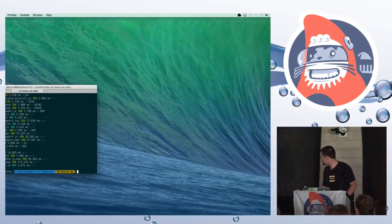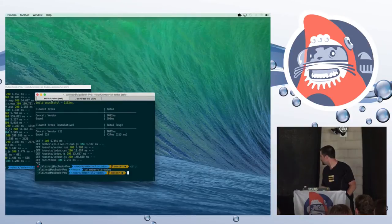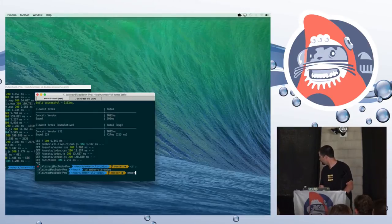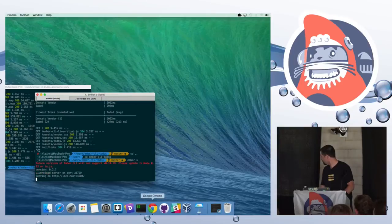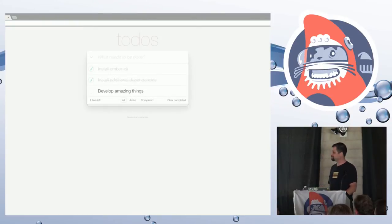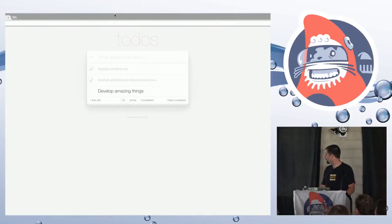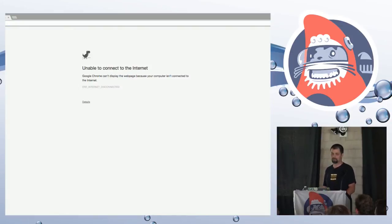Let me show a quick demo. We have our app running here on localhost 4200 — it's our to-do list, nothing exciting but it'll prove a point. If I kill my server and come back here, my app doesn't work. This is just a plain vanilla Ember app.